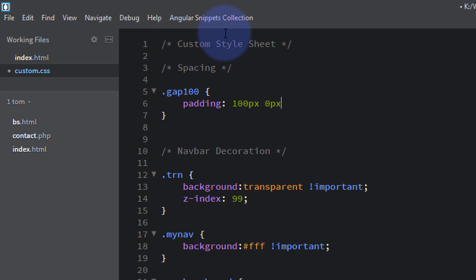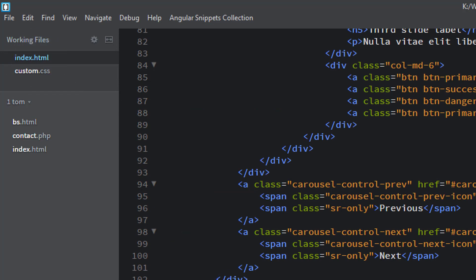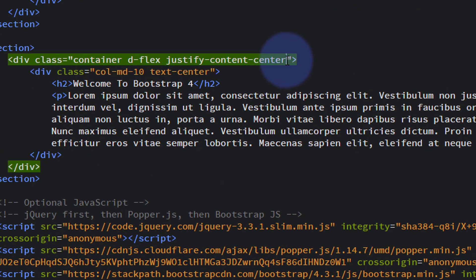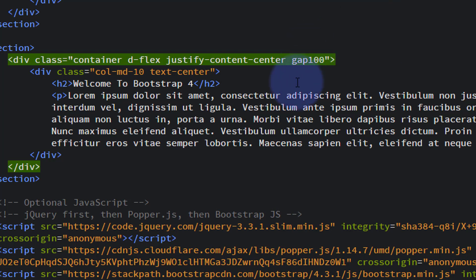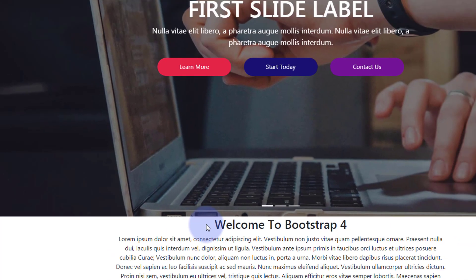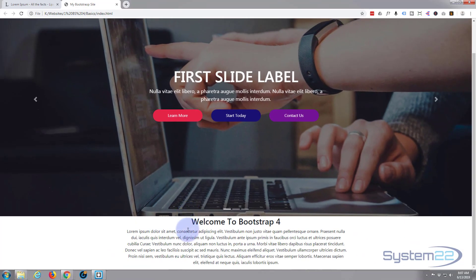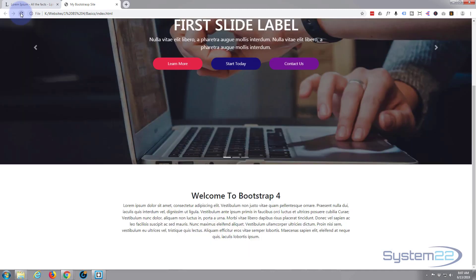Now let's go to our index HTML and just add that class to our little section there. We could add it to the section, but I'm going to actually add it to this div, and the class name was gap100. So now that should apply those styles to this. Control S to save. Let's go back to the site, refresh, and we should have a 100 pixel gap top and bottom now. There we go, as you can see we've got 100 at the top and 100 at the bottom.